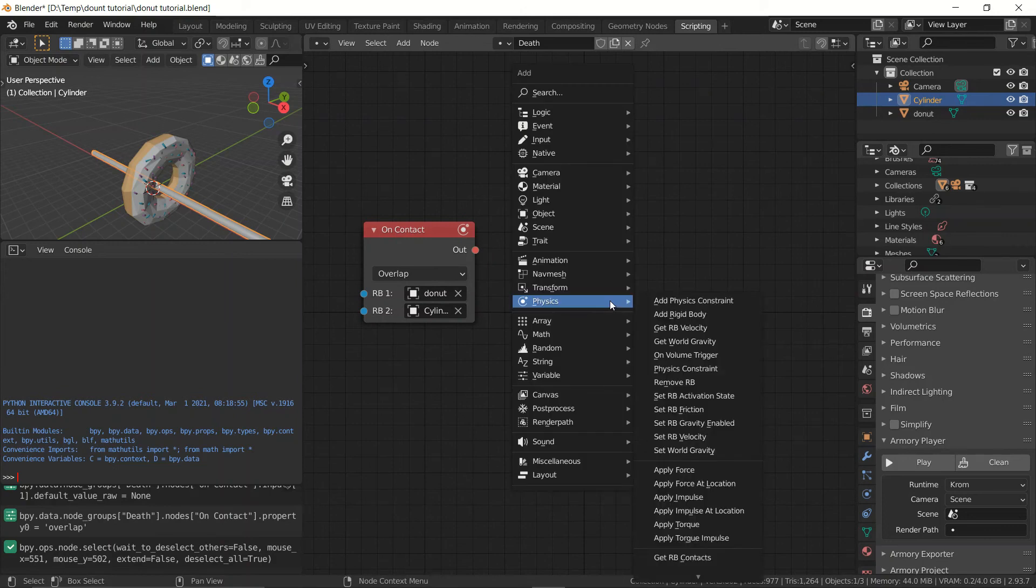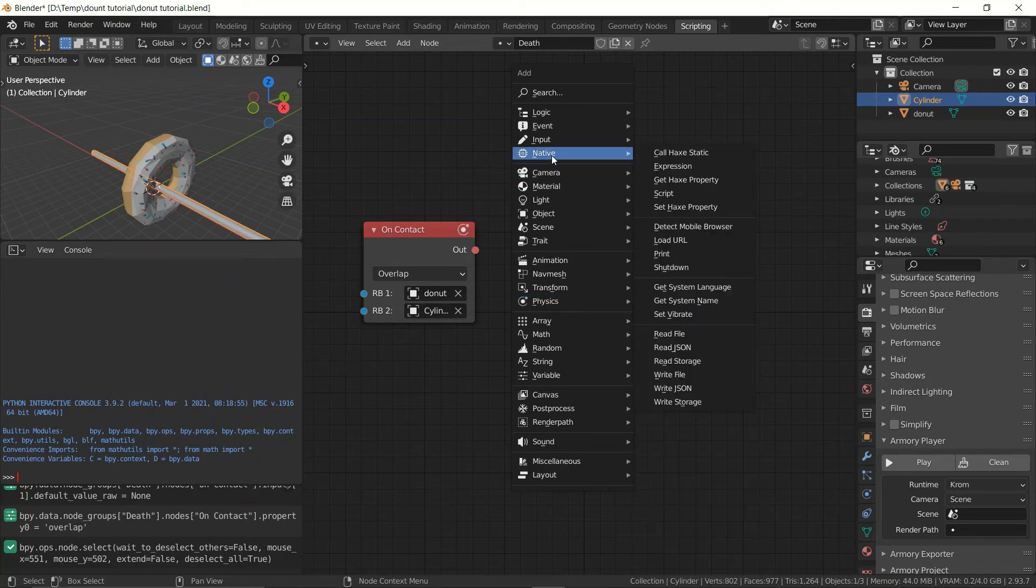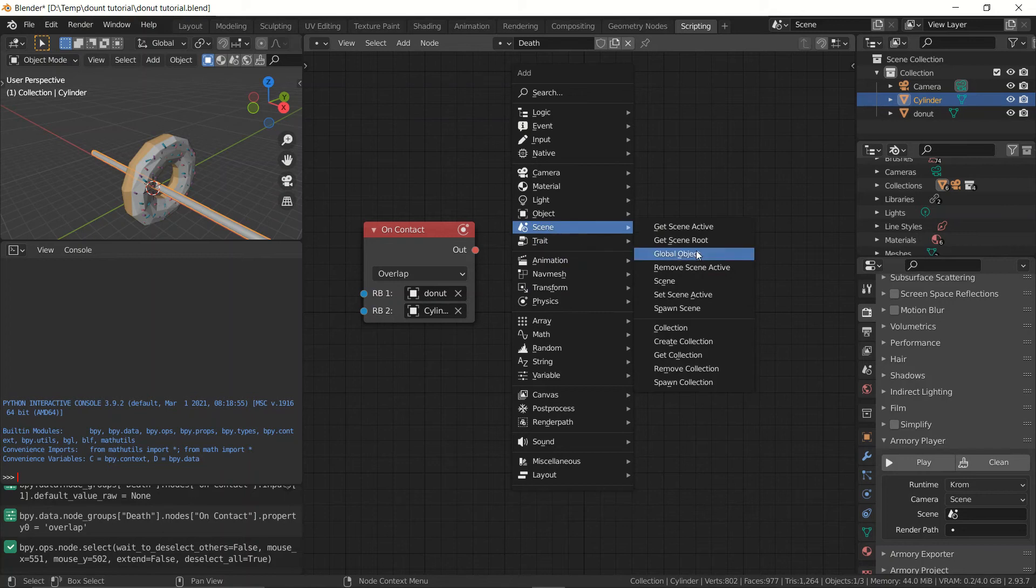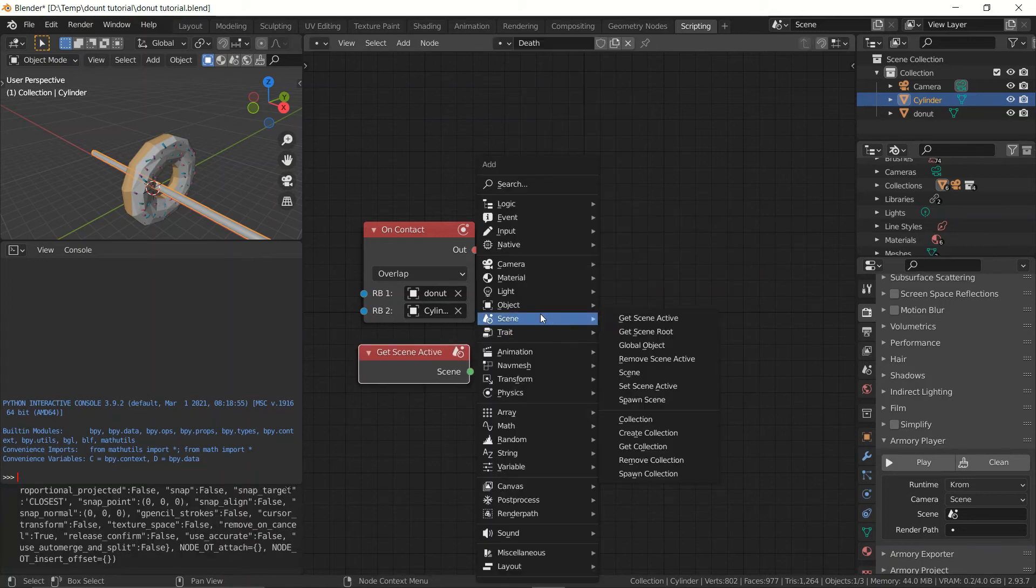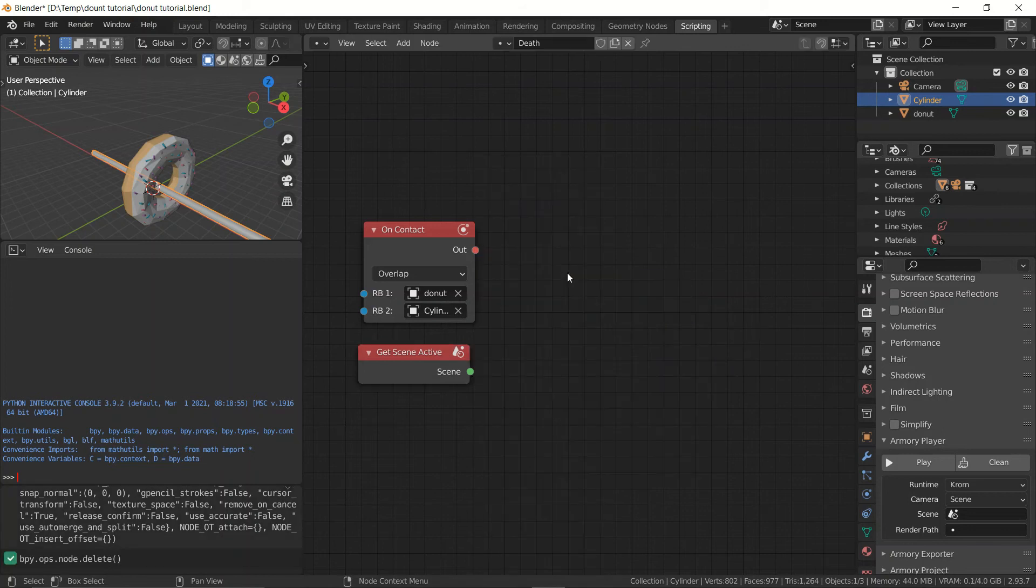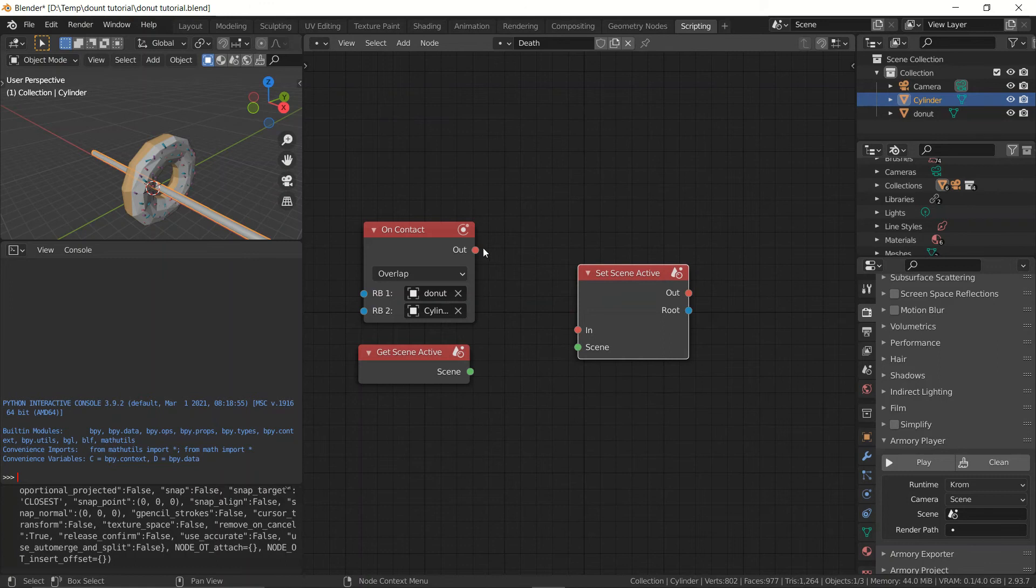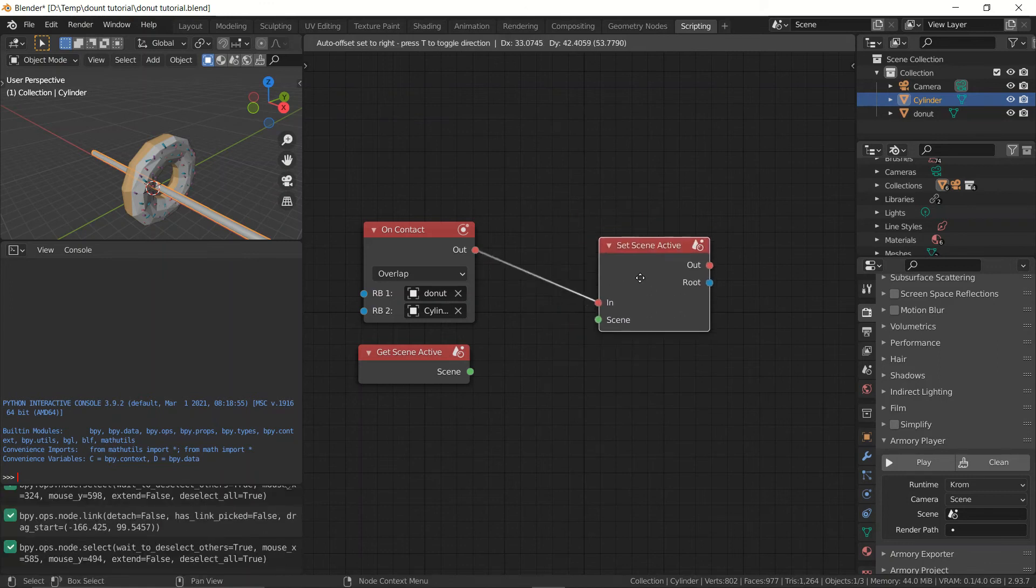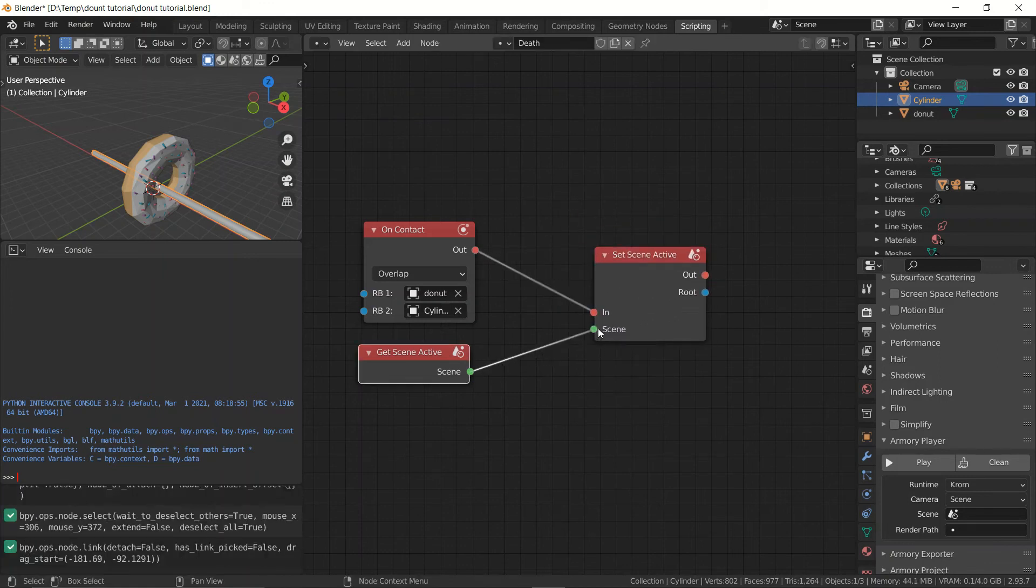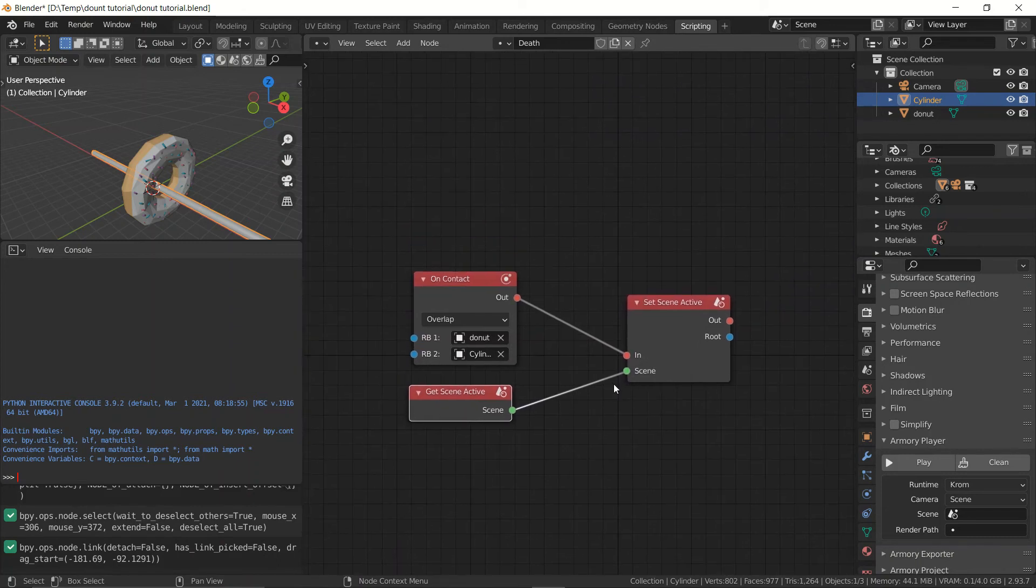Okay now we can go ahead and apply an action. So the action in question is going to remove the object. But in this case I decided just to restart the scene. So let's go ahead and go to scene get scene active scene again and set scene. Oh no that's not the right one. Set scene active. And this is going to reload the scene. It's going to set the scene active. The current scene. So it's going to reboot it. And there we go.